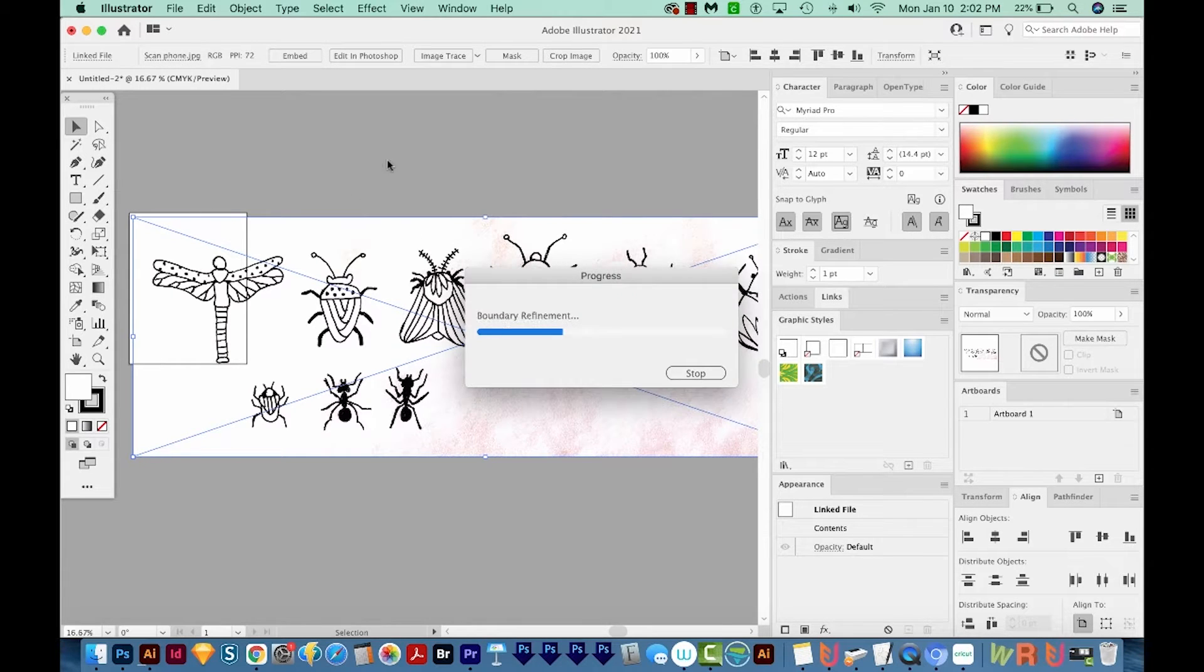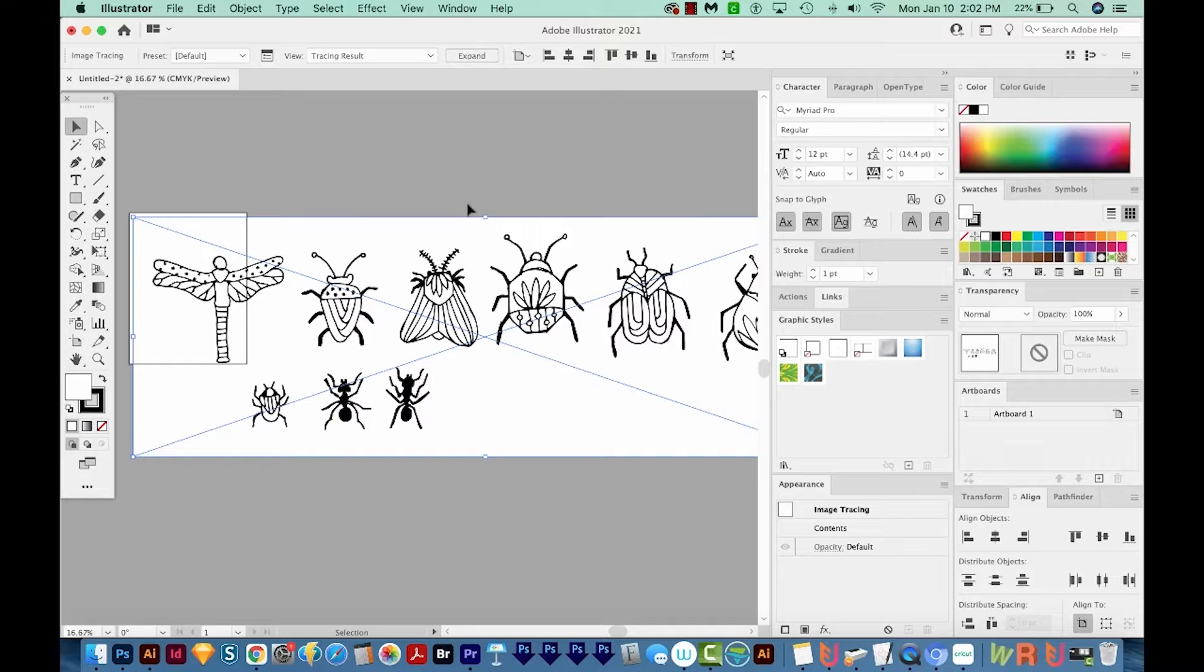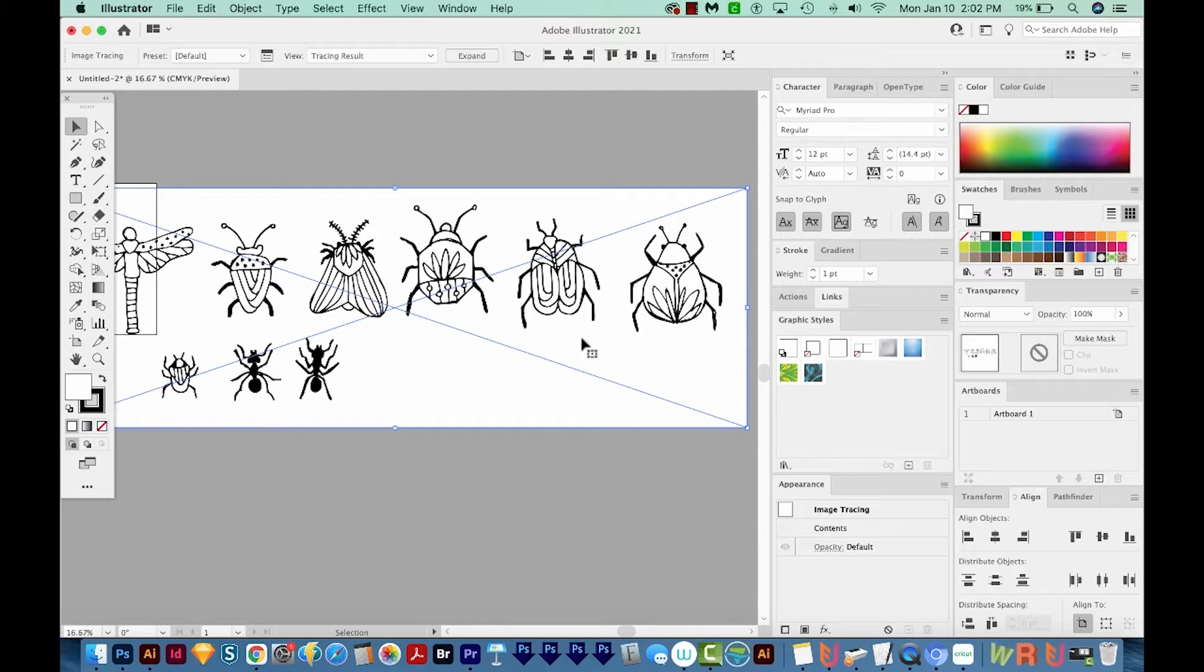And now Illustrator is working to figure out what parts are black and white. And it actually did a really good job of getting rid of those shadows.